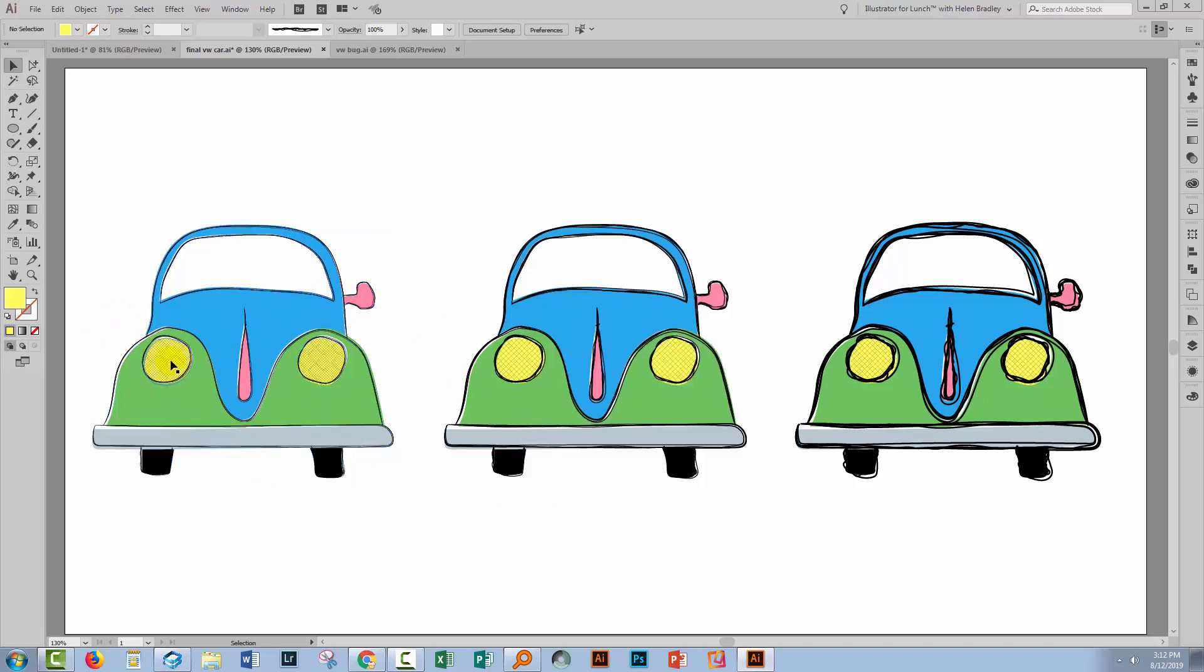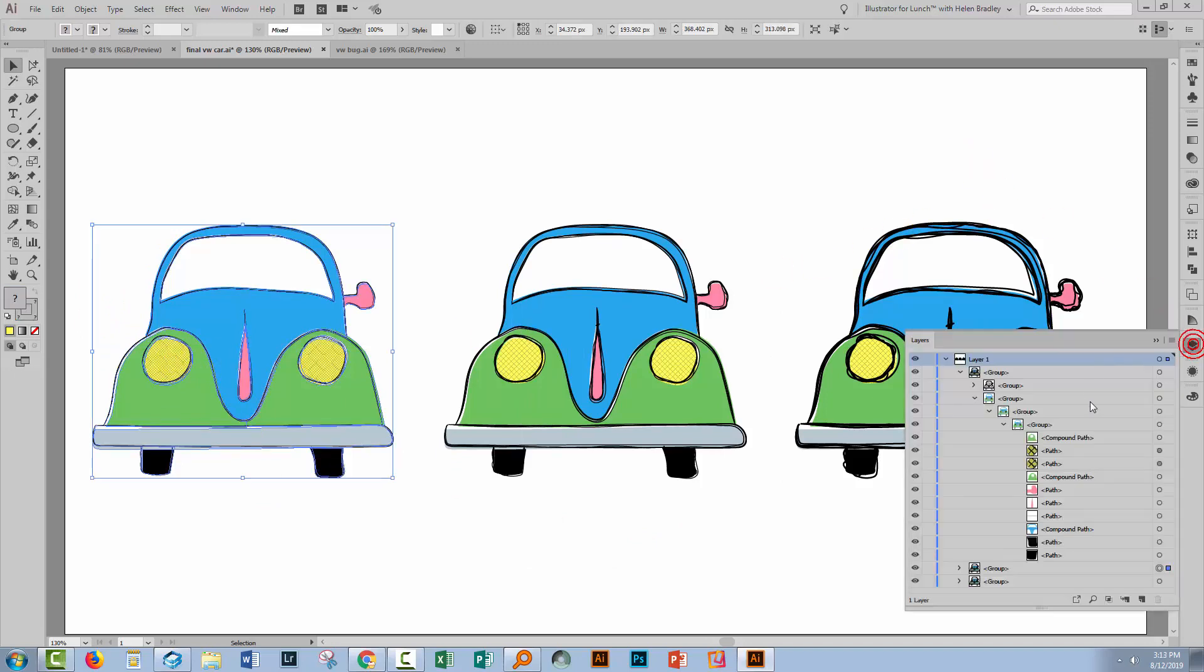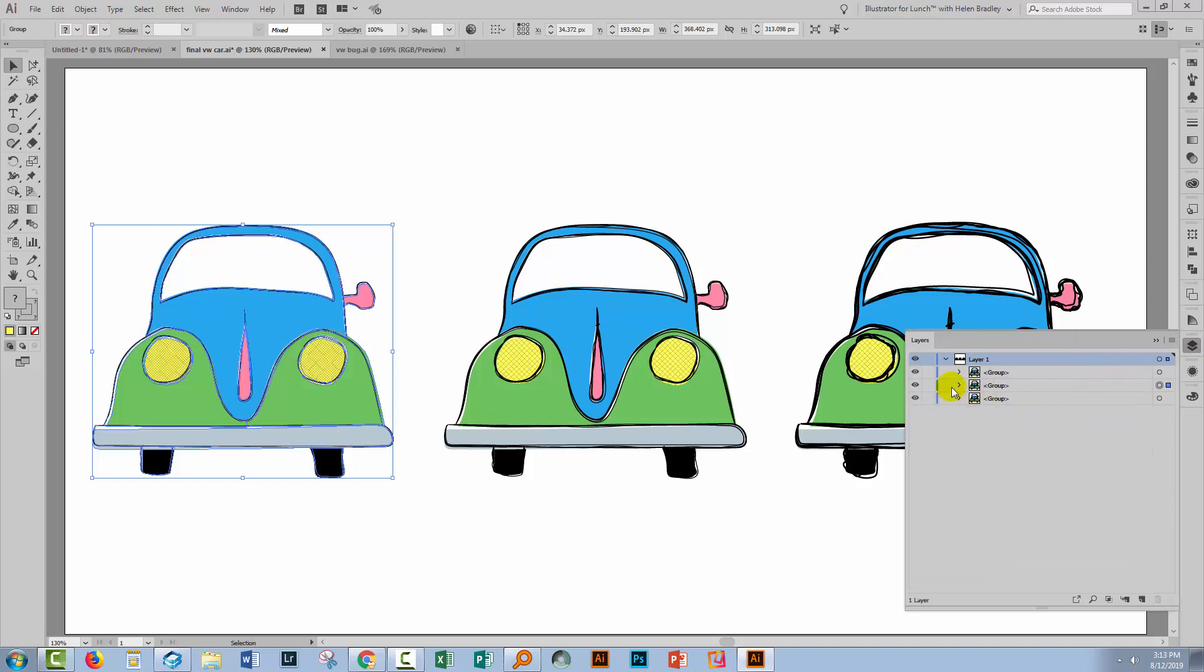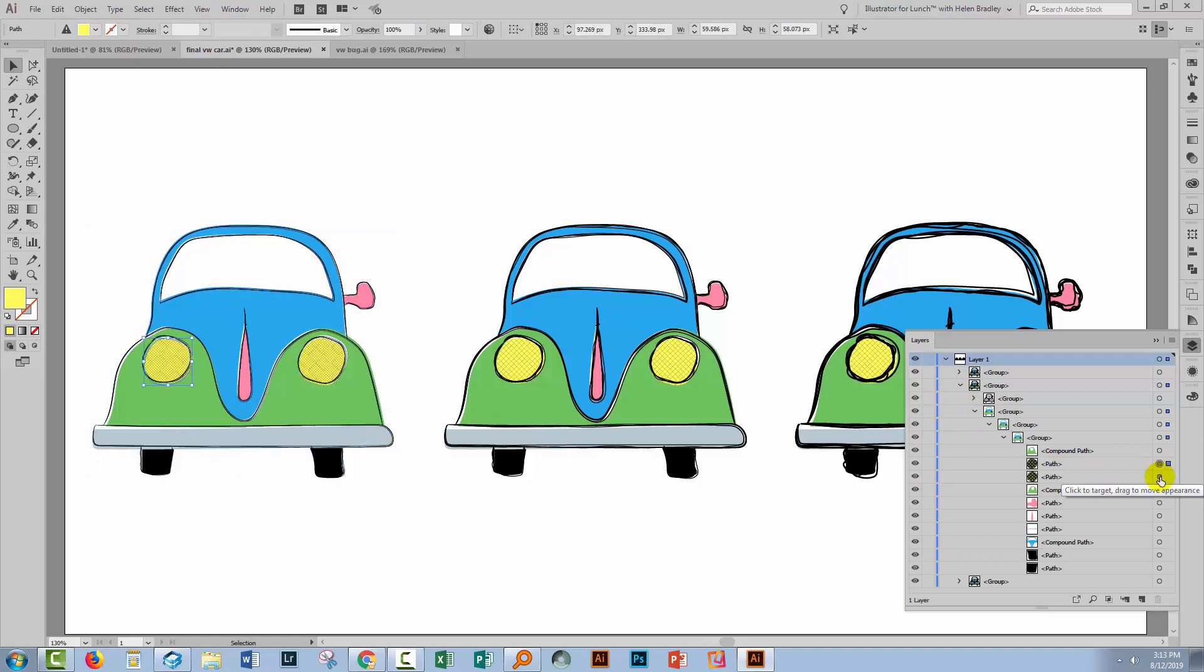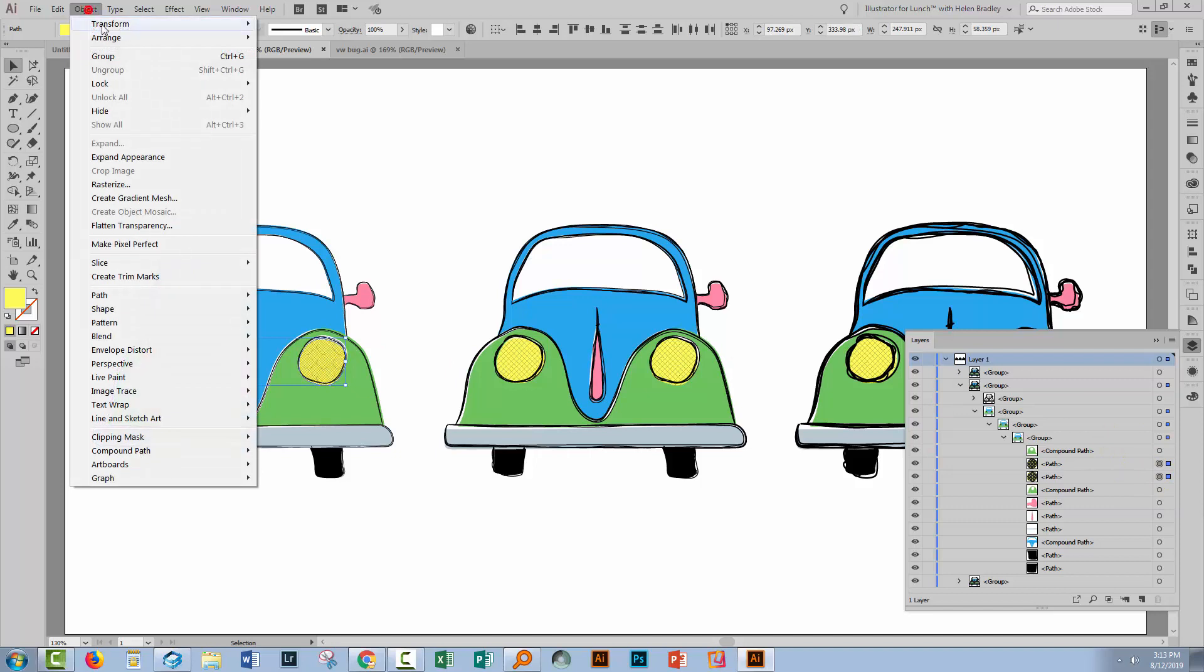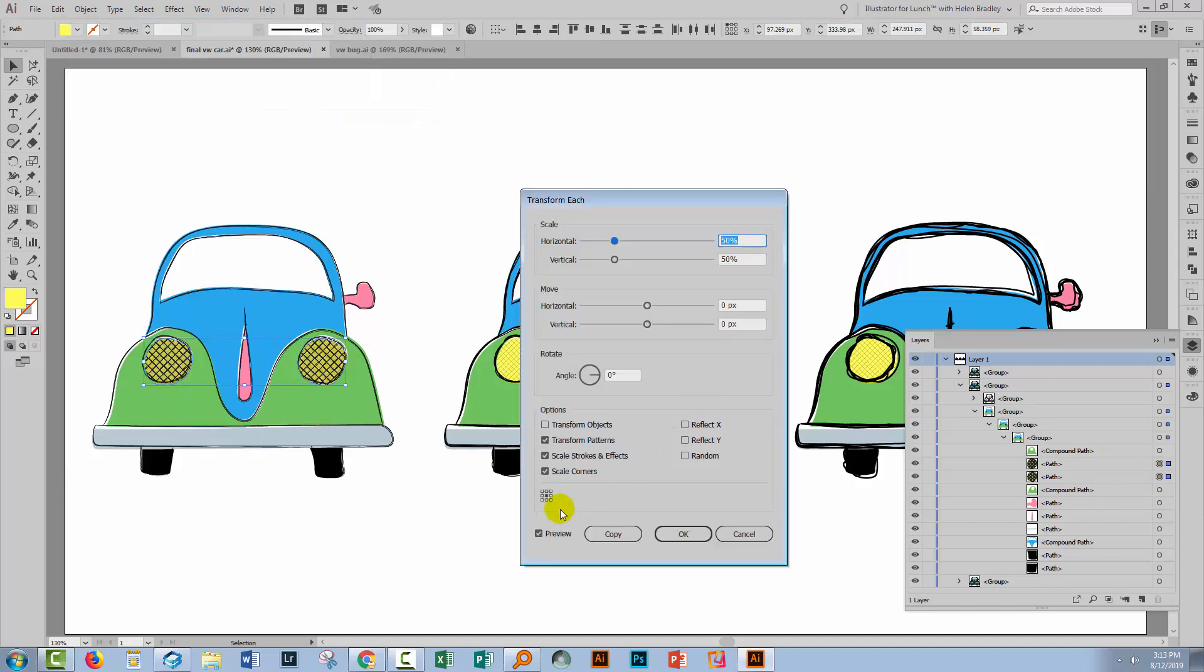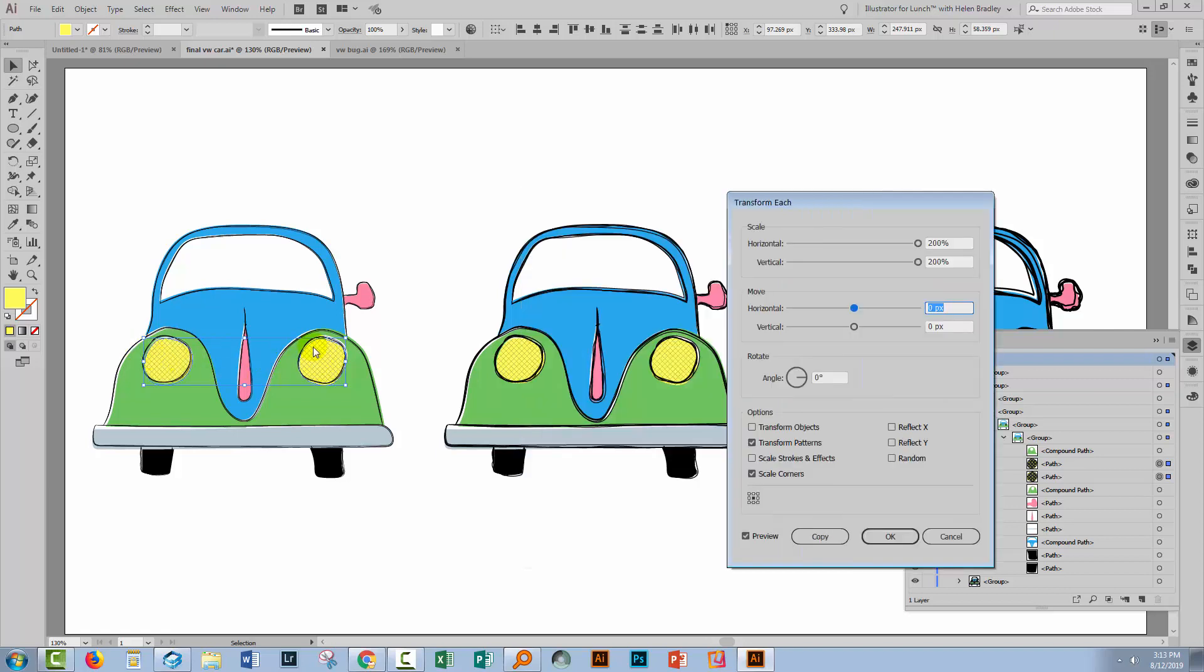Of course, that's also affected the pattern in the headlights, which we didn't want to do. So let's go to the layers palette, work out which group this involves and then select the headlights. Here they are. I'm just selecting them and I'm going to take their scale back up. Object Transform Transform Each. Turn Preview on. We do want to transform patterns but we don't want to scale strokes and effects. I want to take these up to 200%. Double check that the pattern is the same weight as the original, which it is, and just click OK.